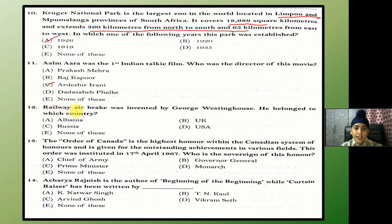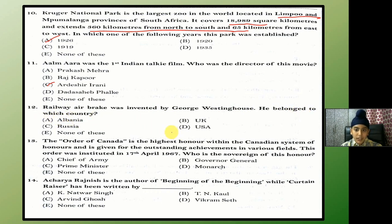The railway air brake was invented by George Westinghouse. He belonged to which country? The answer is D — USA.